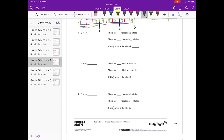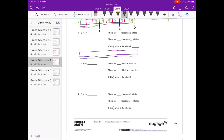Letter B: three divided by one fourth. Draw our tape diagram — again we're working with three, so the whole thing is three. Our number line is going to be three, and let's split it into thirds: one, two, three. This time we're dividing into fourths, so I'm going to split everything into fourths.